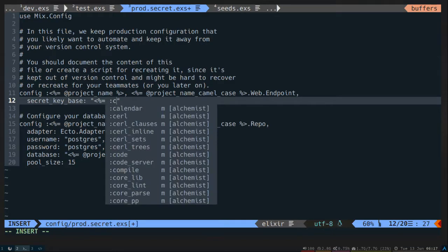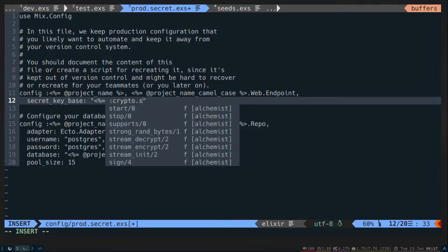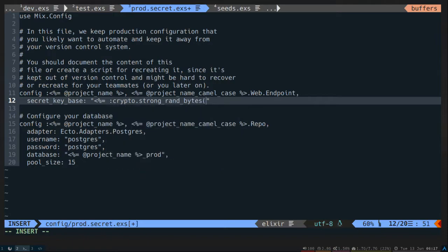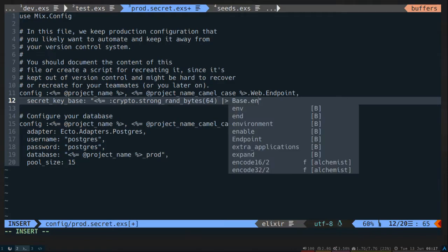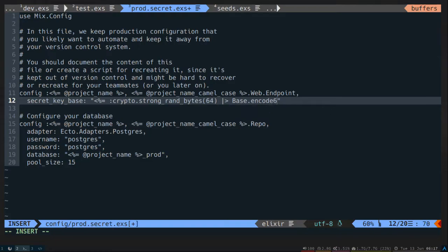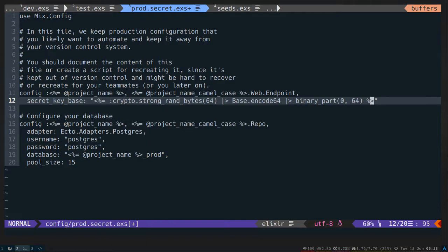So I'm basically going to do the same thing that Phoenix does when it generates a secret. We'll call it an Erlang crypto. We'll do strong RAND bytes. We'll do a length of 64. We'll base encode that. And then we'll just grab the binary part. That way each time we run our template, it'll generate us a new secret key base.